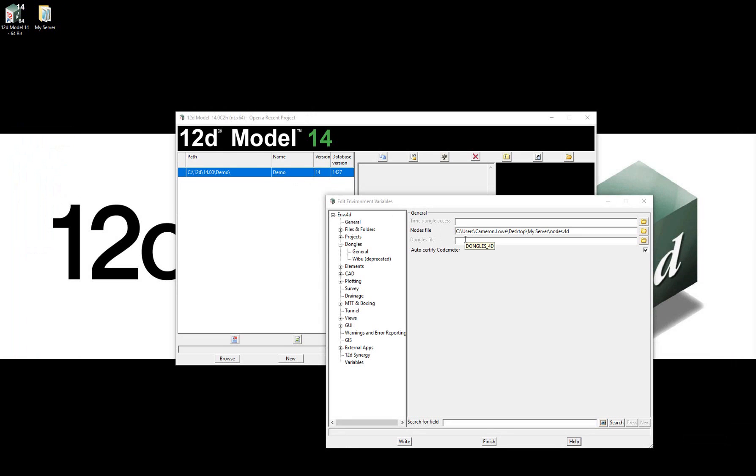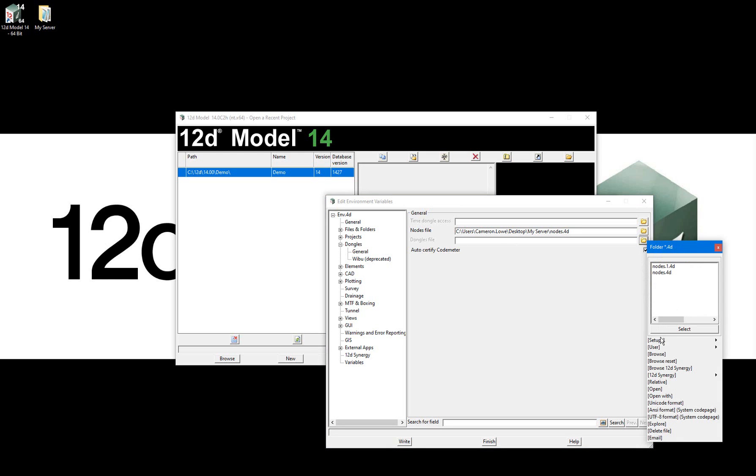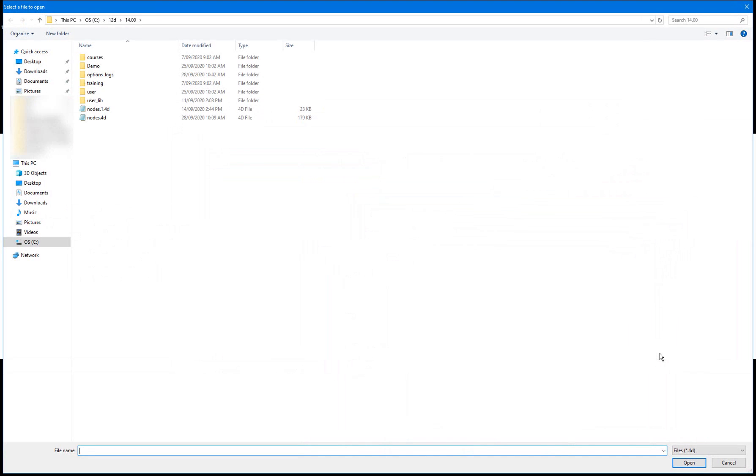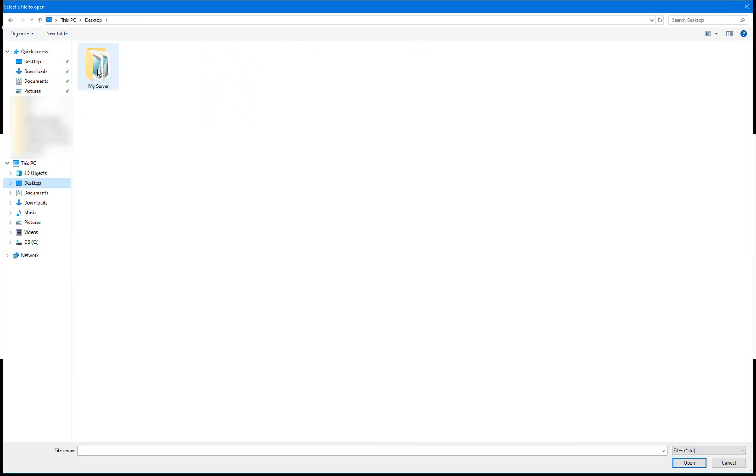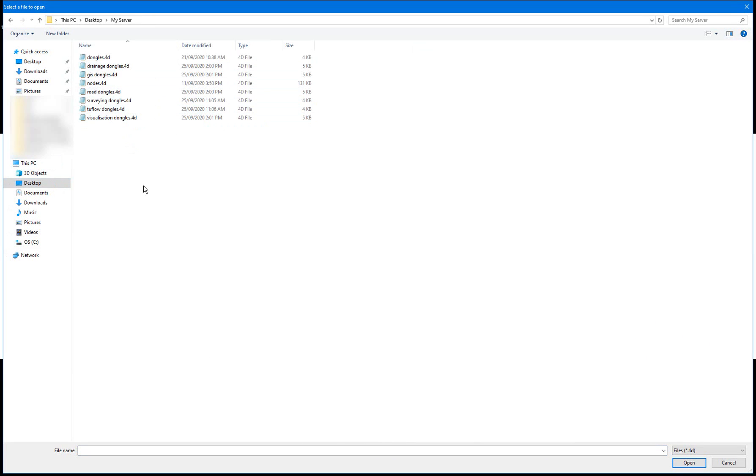Because I am setting up this environment for when I want to access my survey license, for the dongles file, I will select the folder icon again, select Browse, navigate to my server location, again wherever that may be, then select my surveying dongles.4d file.